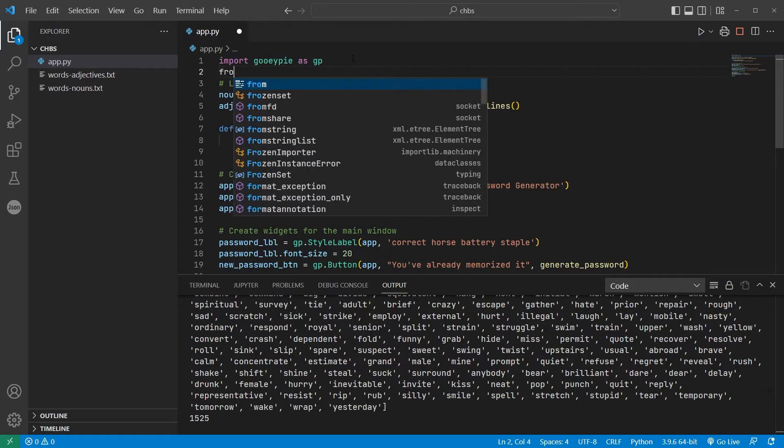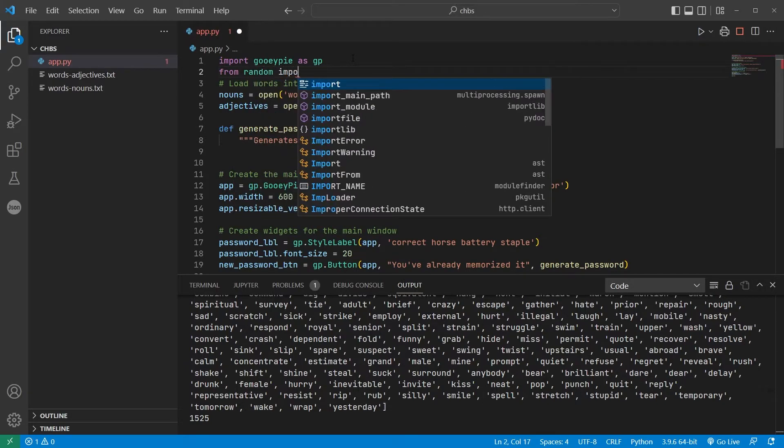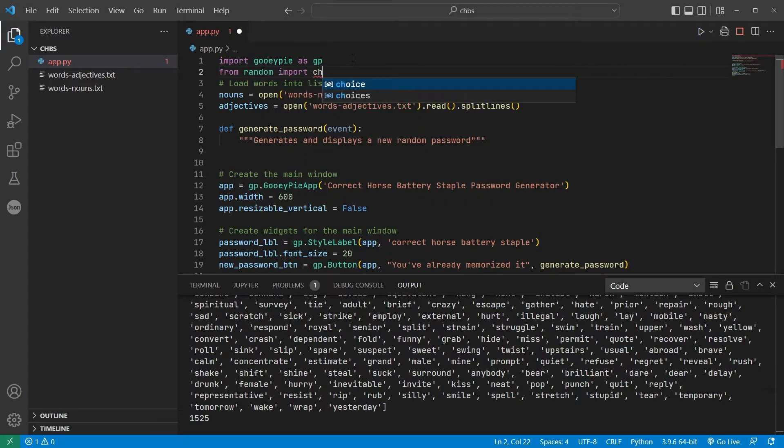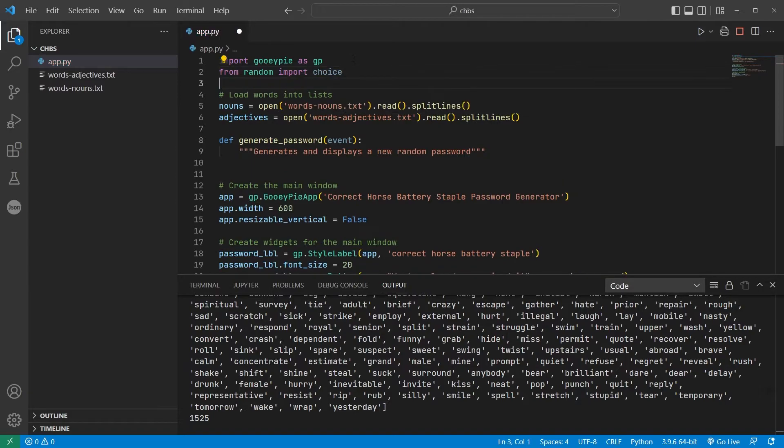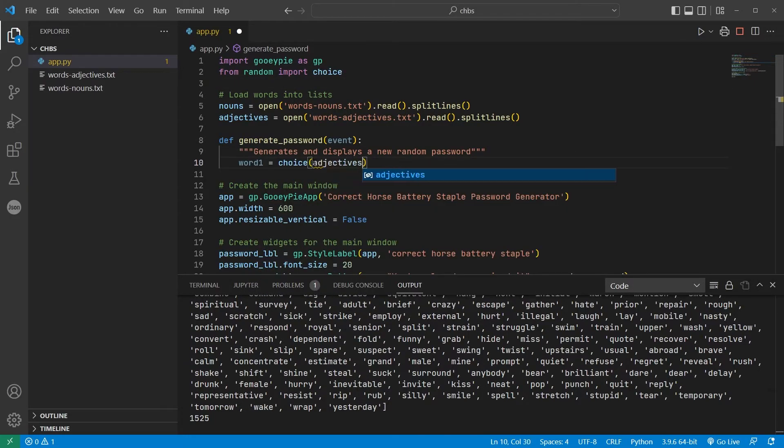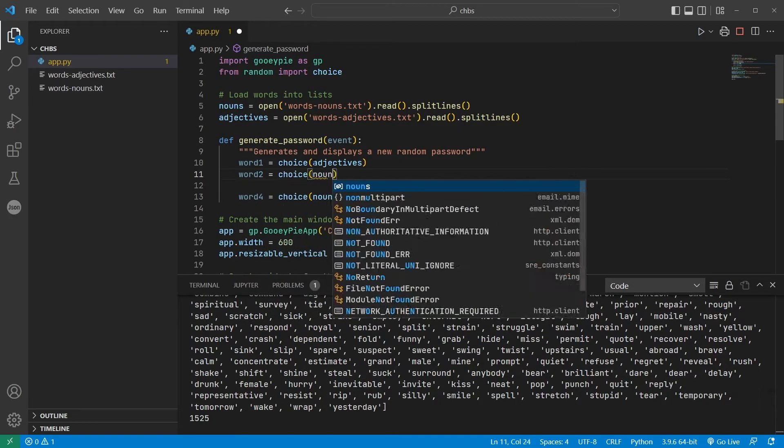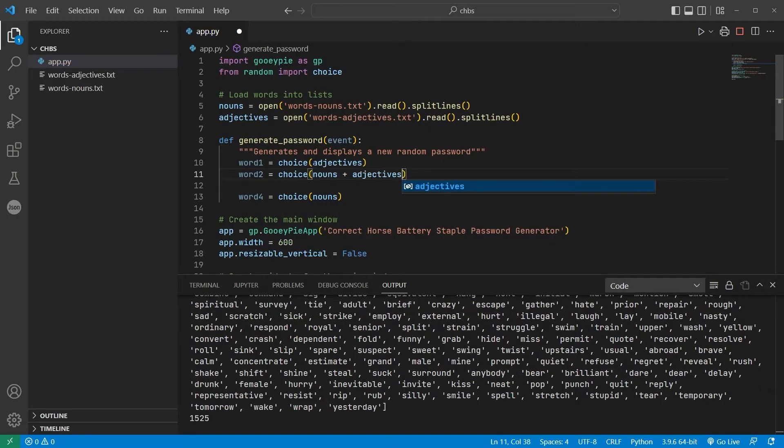We're going to need four randomly selected words, so I'll first import the choice method from Python's random library. Calling this method and passing a list returns a randomly selected item from the list. I'm going to say that the first word should be an adjective, the last word should be a noun, and the middle two words could be either.